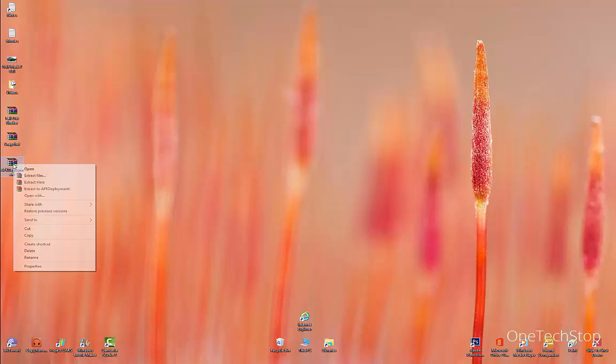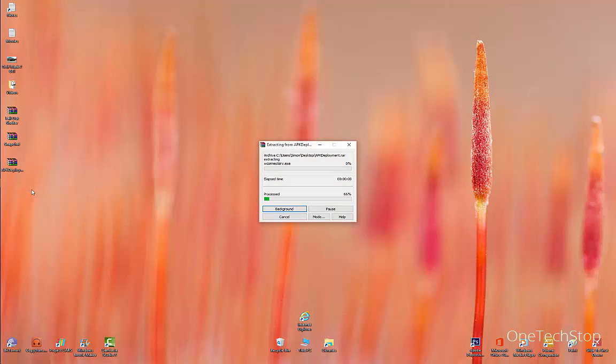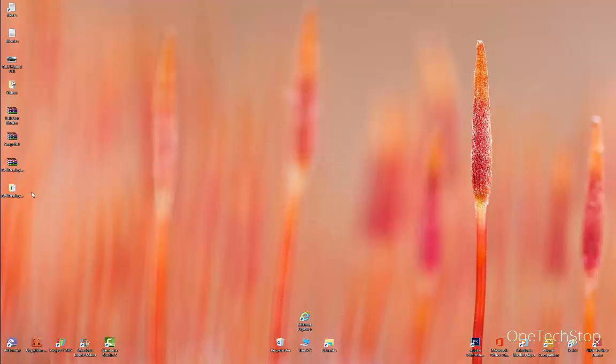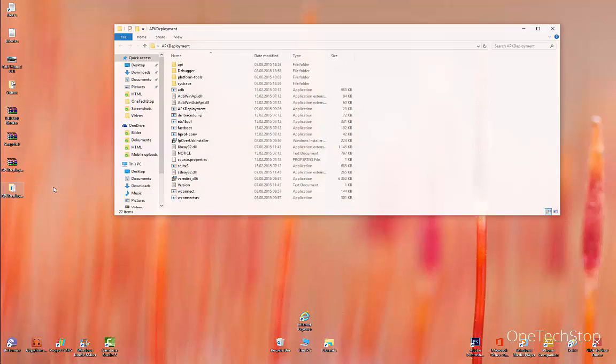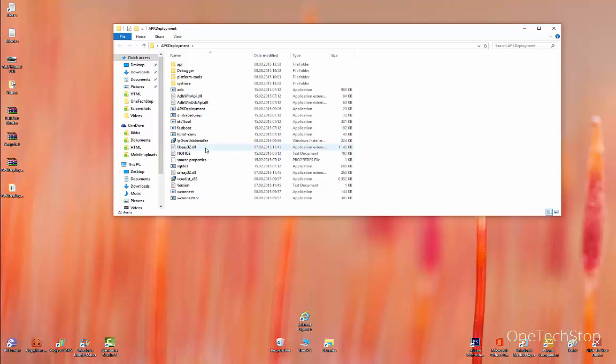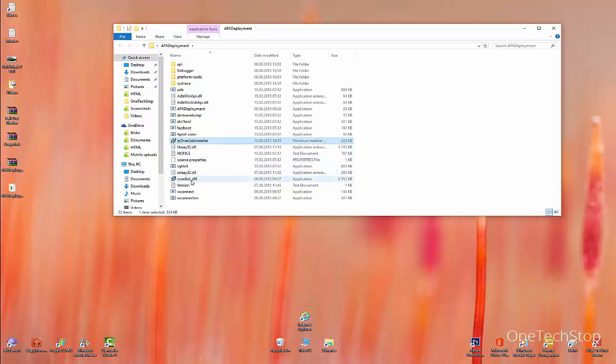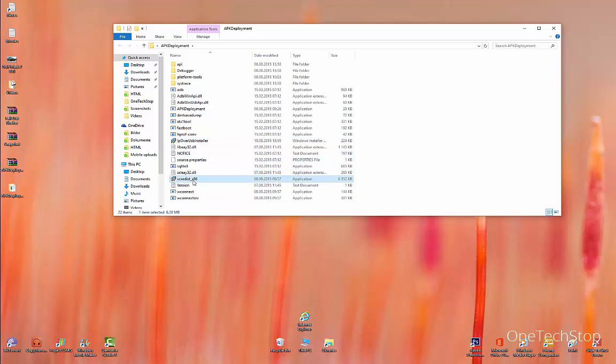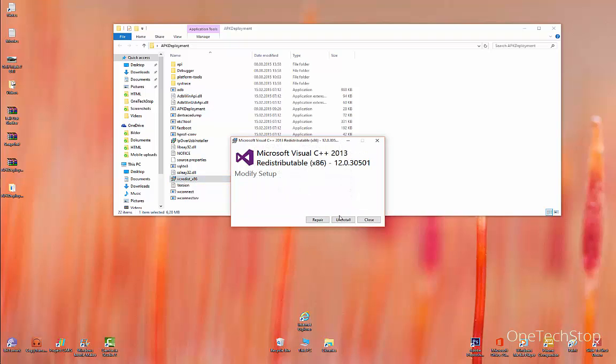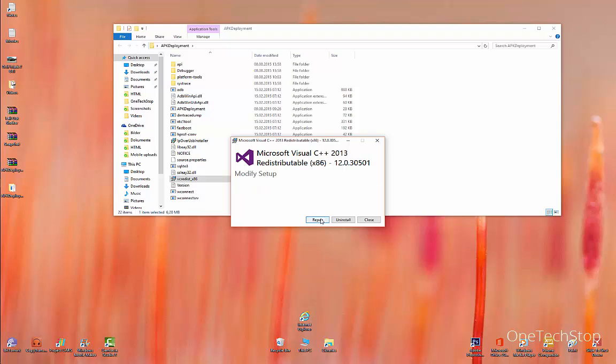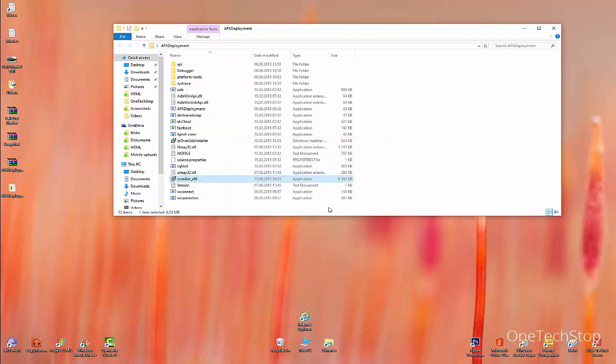You get this folder here. First of all, what you have to do is install IP over USB installer and VC redist x86. It says Repair because I've already installed this on my PC. Once this is done, you can double-click on the APK deployment application.